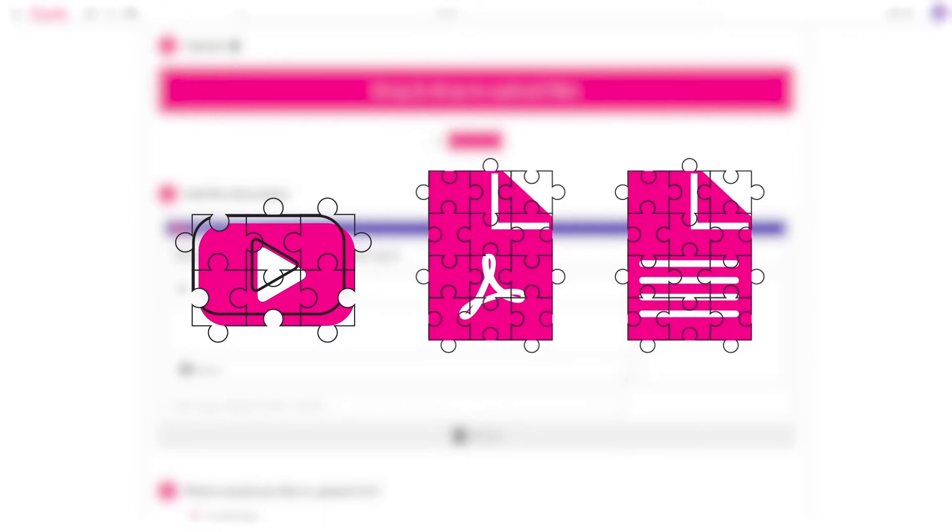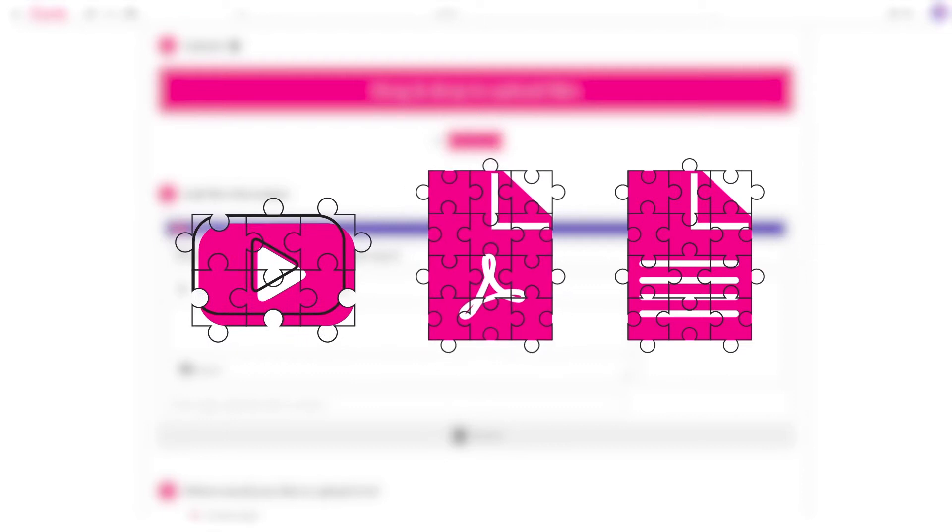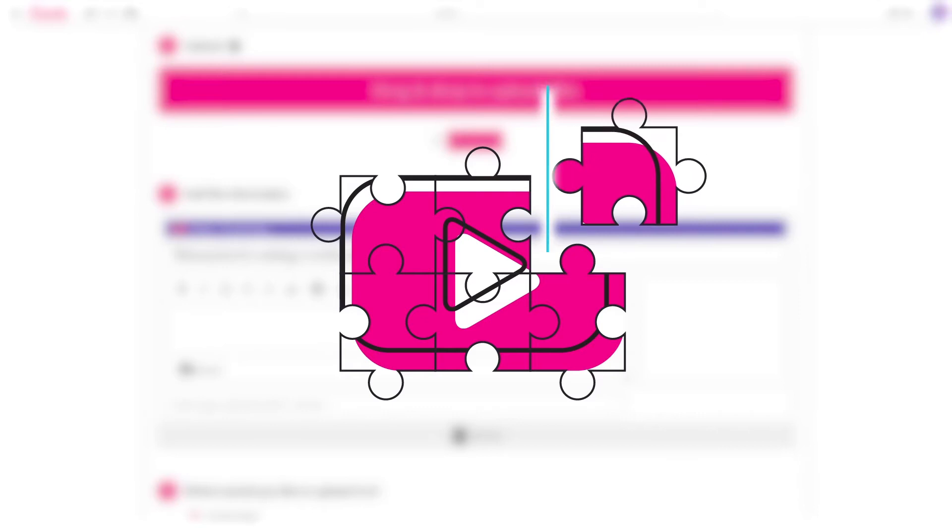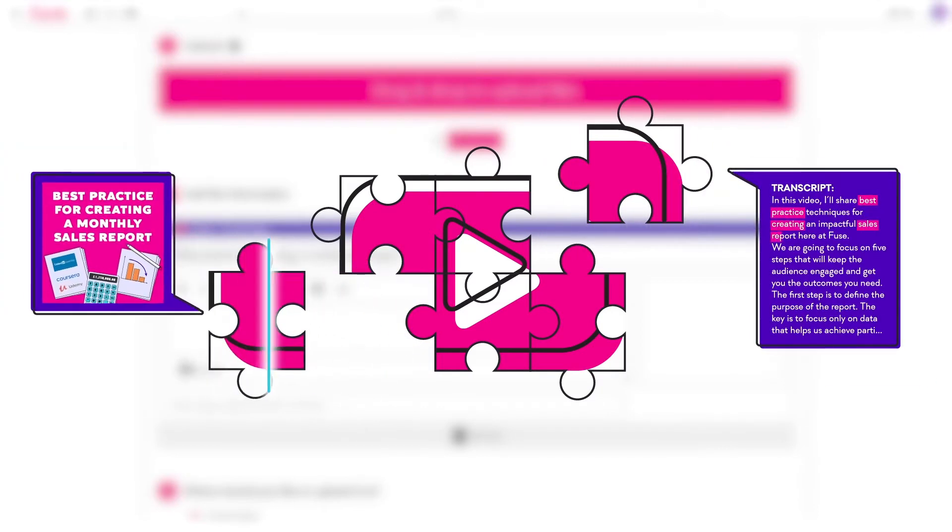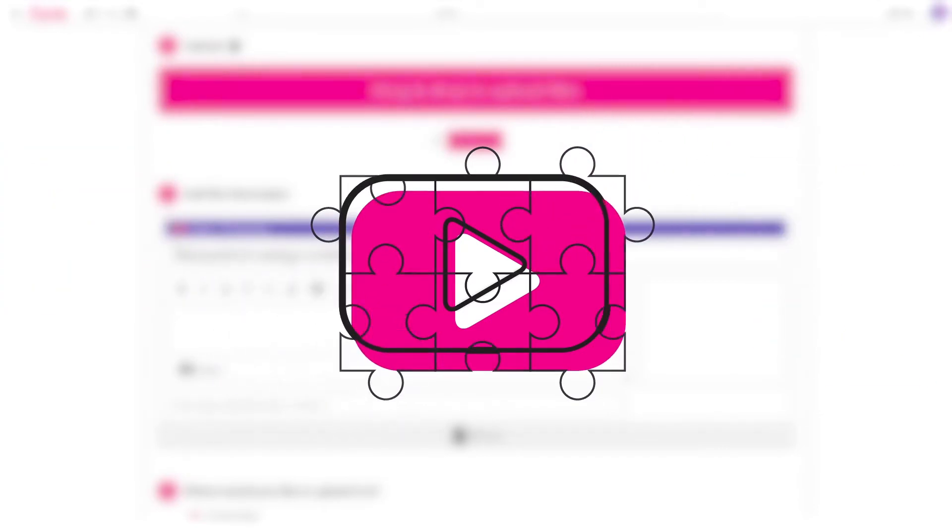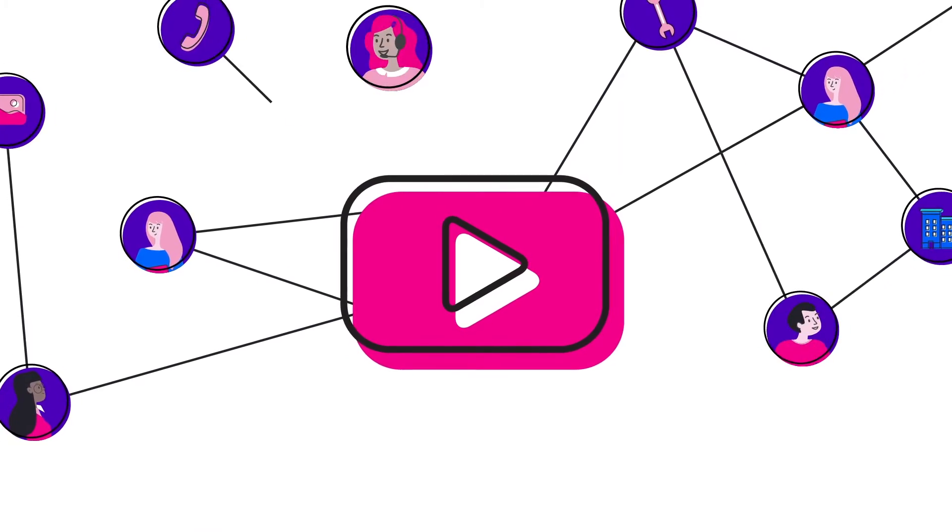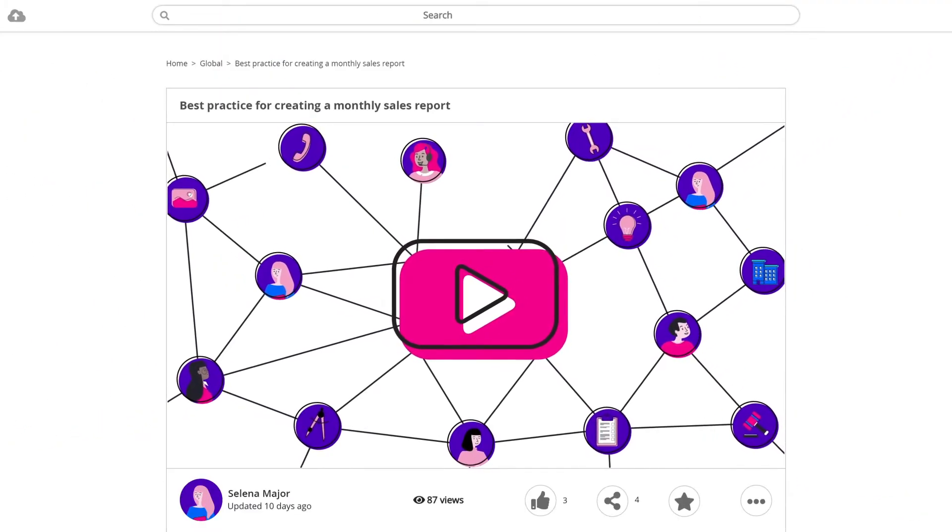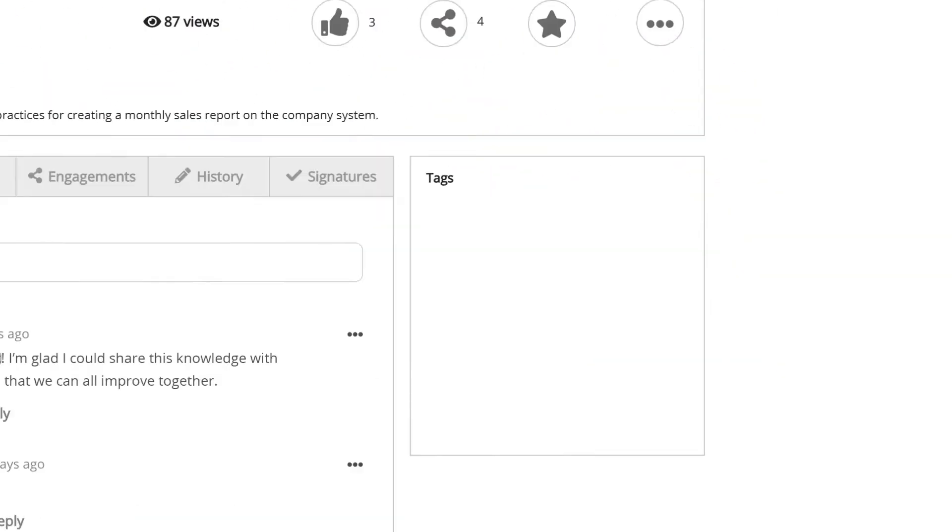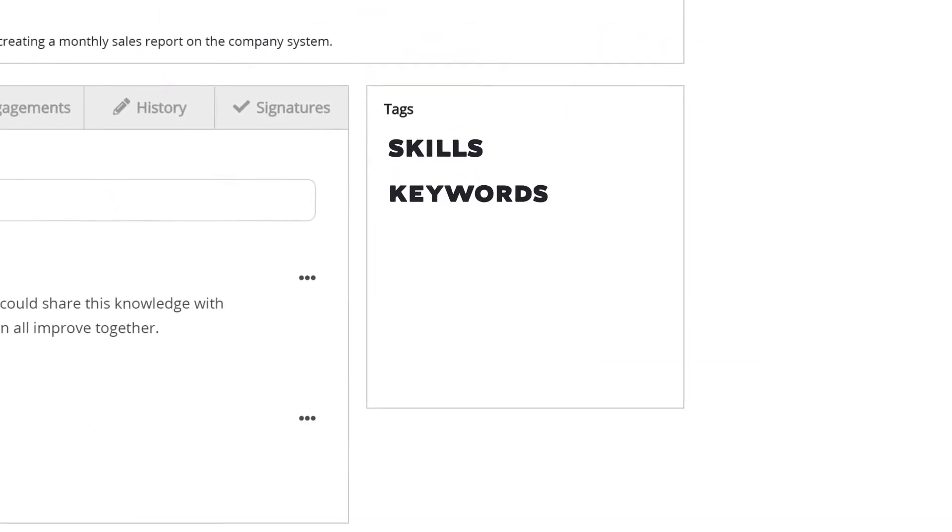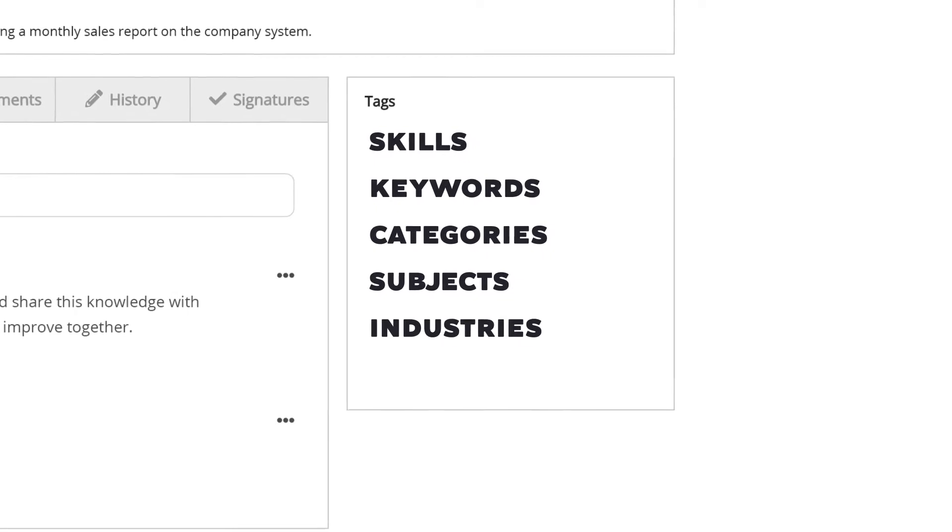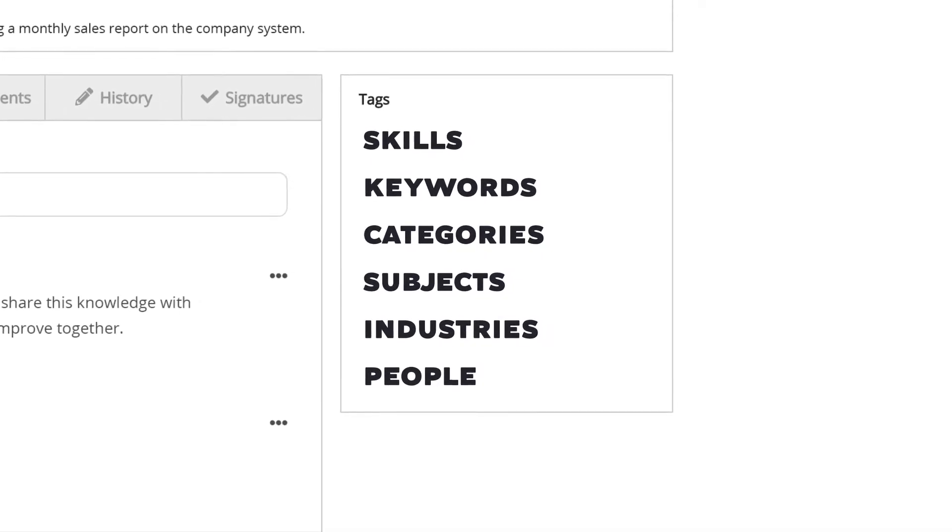The AI semantically understands the meaning of the text within your files, PDFs, and articles, as well as automatically transcribing audio into text transcripts for all video footage. Once it's finished its deep understanding, it adds all of this to your new knowledge intelligence engine, adding metadata including skills, tags, keywords, categories, subjects, industries, and people.